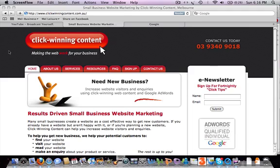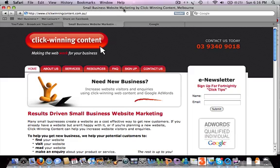Hey, this is Melinda from Grassroots Internet Strategy. In this video we're going to look at using an allintitle search to find out how competitive your keywords are. Putting keywords in your page title is an important part of optimizing the copy of your website, so doing an allintitle search to find out how many other websites are using that keyword in the title of one of their web pages gives you an indication of how competitive the keywords are.